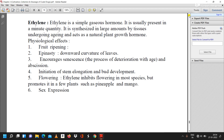Ethylene is a simple gaseous hormone. It is usually present in minute quantities. It is synthesized in large amounts by tissues undergoing aging and acts as a natural plant growth hormone. Physiological effects include fruit ripening, epinasty (downward curvature of leaves), the process of deterioration with age and abscission, initiation of stem elongation and bud development, and flowering. Ethylene inhibits flowering in most species but promotes it in a few plants such as pineapple and mango.